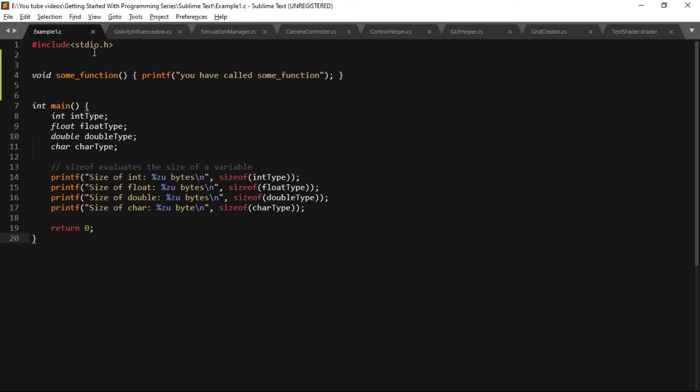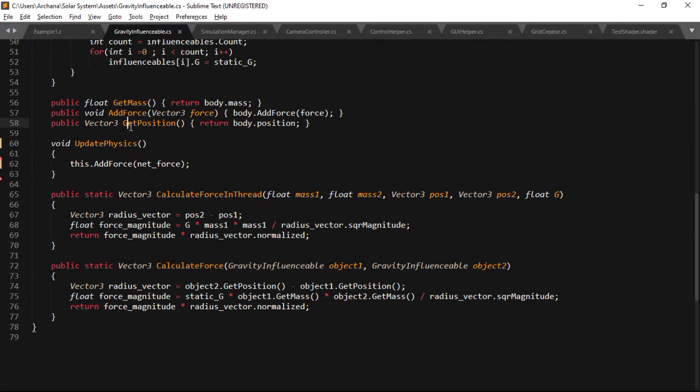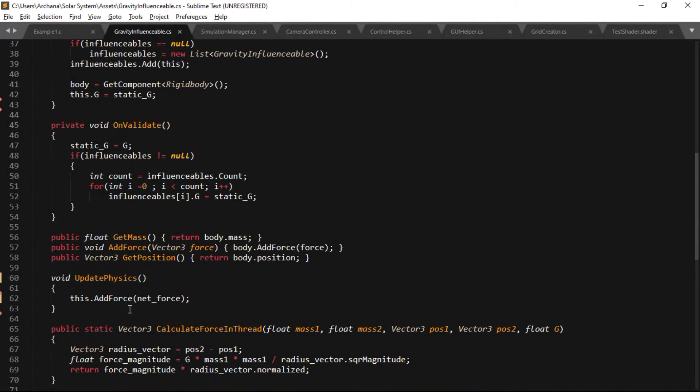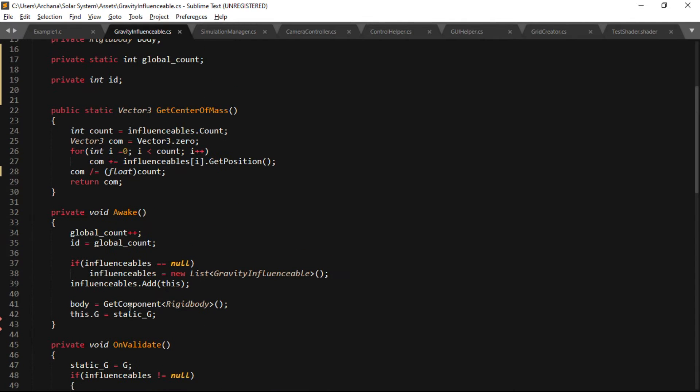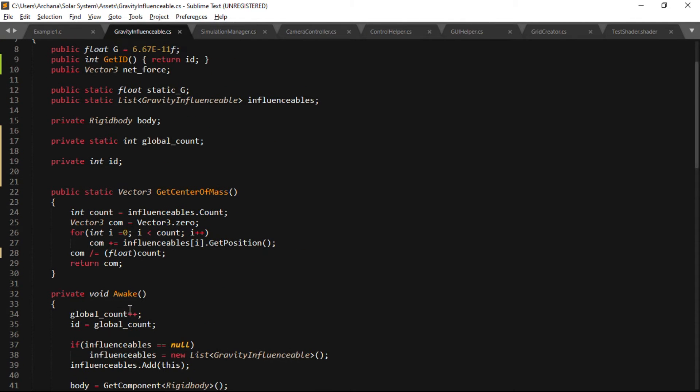It automatically detects the language that you are using based on the extension of the source file. If you have opened a C# file, then it will use the syntax highlighting for the C# language. If you are using the C language, then it will use C syntax highlighting.